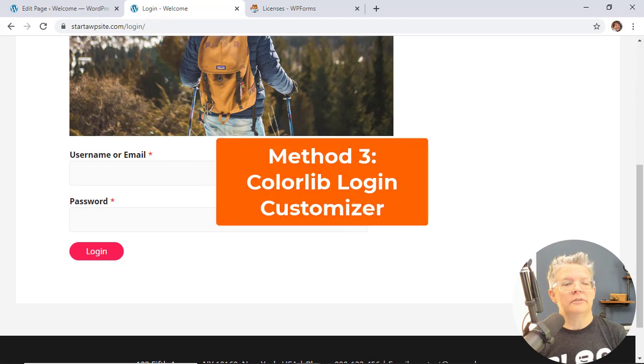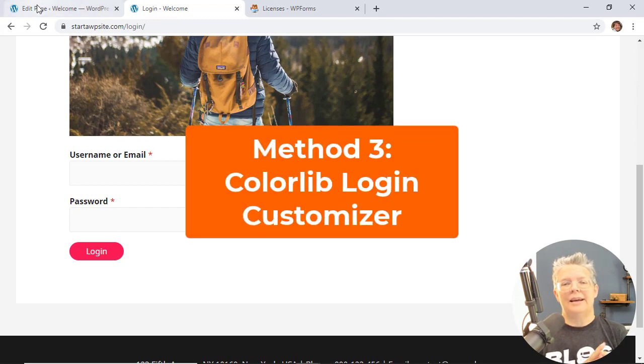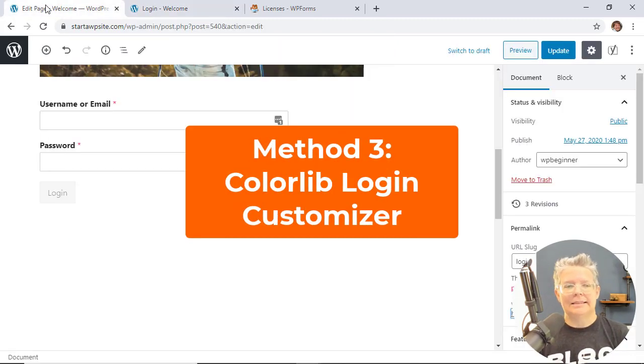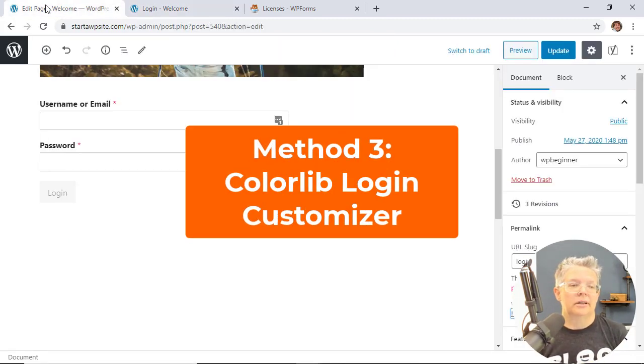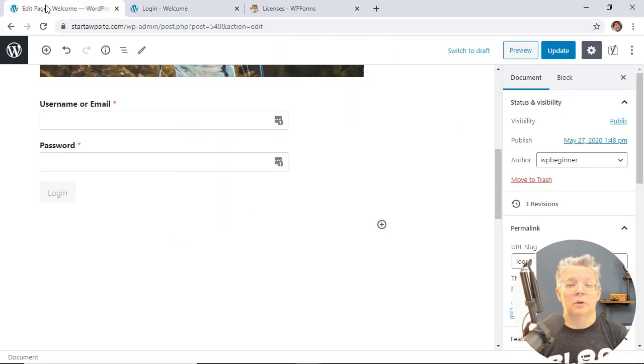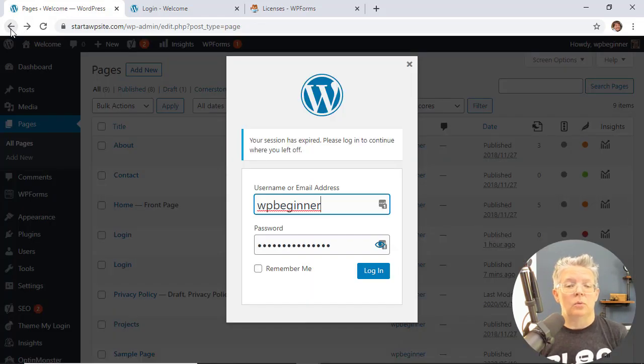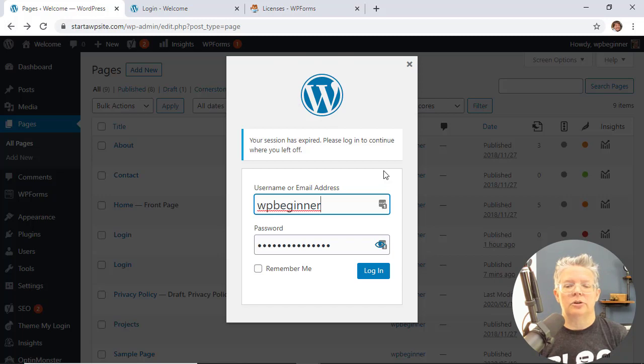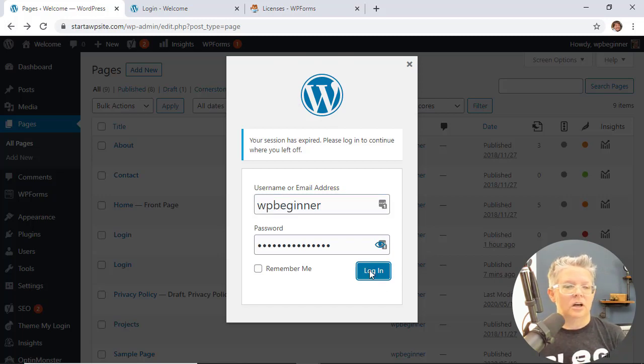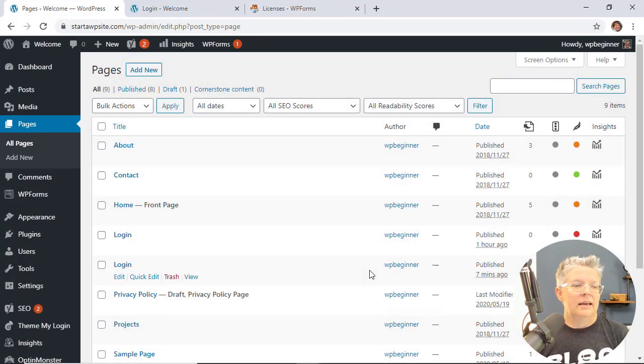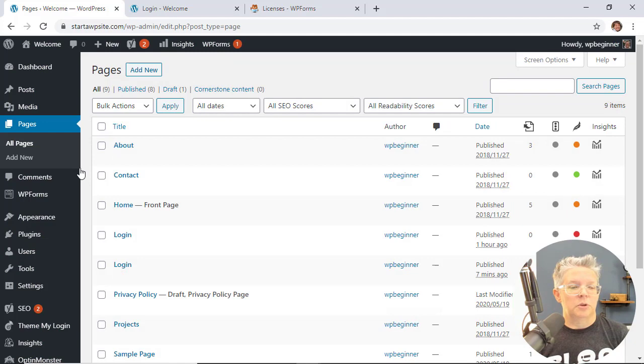Now a third way that you can do it if you're not wanting to create a complete custom page for your login but you simply want to adjust WordPress's login where you can change the logo and everything like that. Let me show you how you can do that. So I need to log back in.